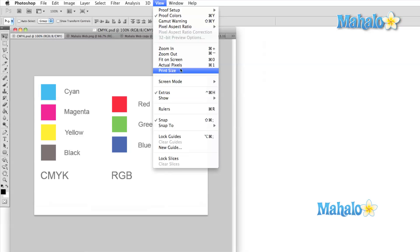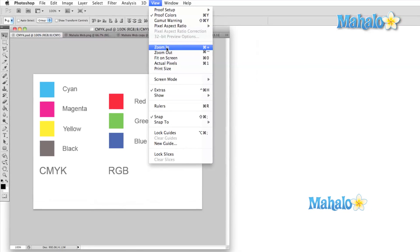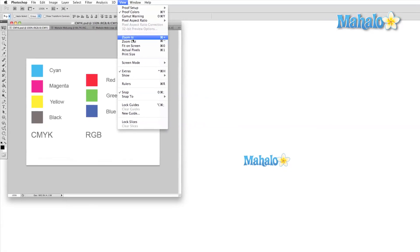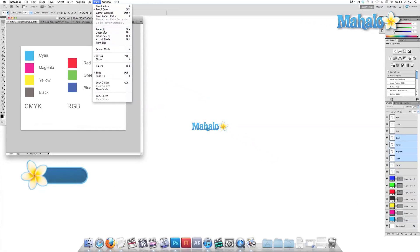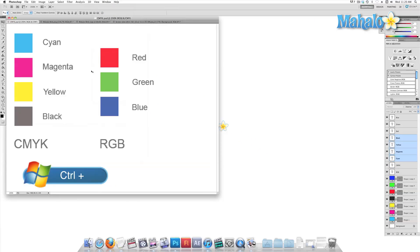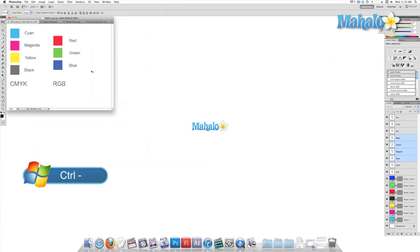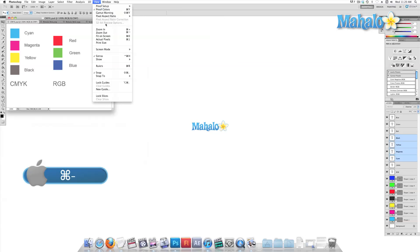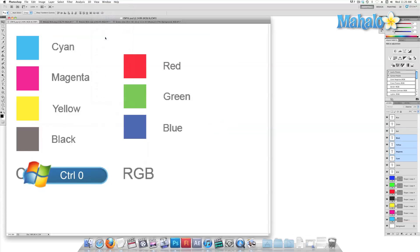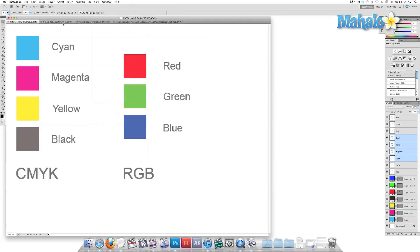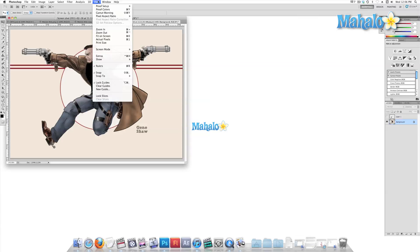The three main keyboard shortcuts that you're going to be using are zoom in, which is control plus on PC and command plus on Mac, zoom out, or control minus and command minus on Mac, and fit on screen, which is control or command zero. Fit on screen maximizes your image inside the allotted space.